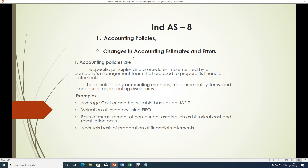What is accounting policies? Accounting policies are the specific principles and procedures implemented by a company's management team that are used to prepare its financial statements. These include any accounting methods, measurement systems and procedures for presenting disclosures. Accounting policies refers to the application of certain principles, procedures etc. as decided by the management as a policy matter.